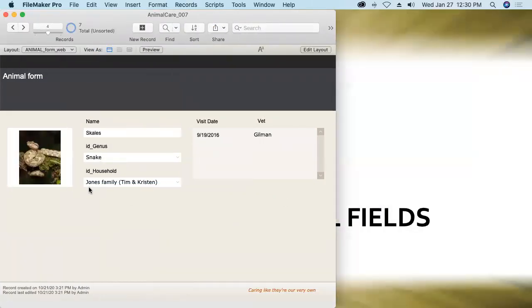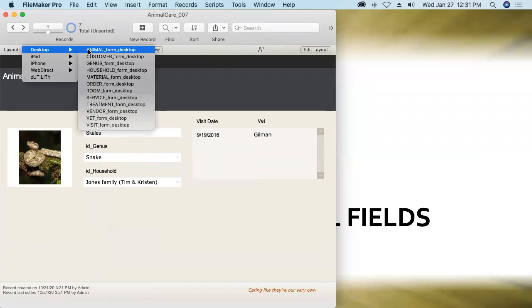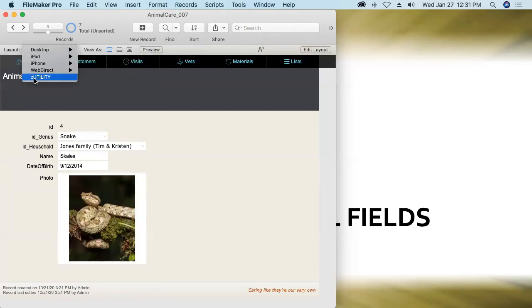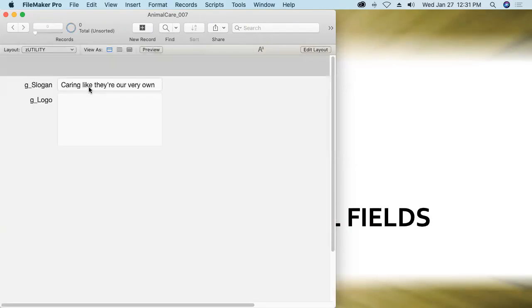And we can see the slogan now, caring like they're our very own, in the bottom left-hand corner of every layout. Look at that. Now, if I go to the utility layout and make a change, let's see, Don had hers in first. So I'll go with that. Care that is as precious as your pet.